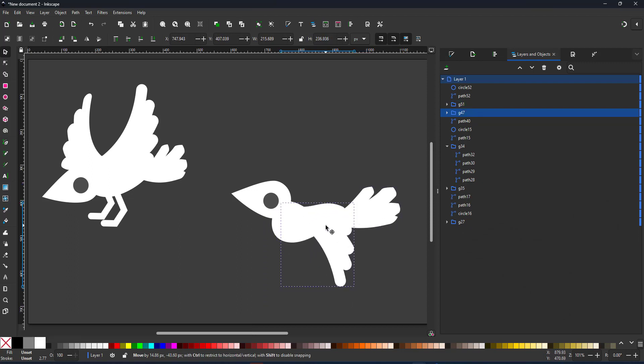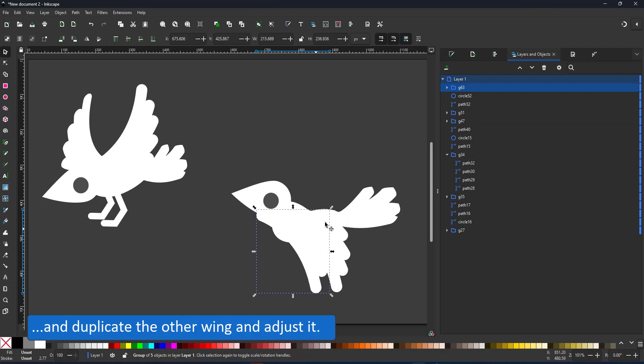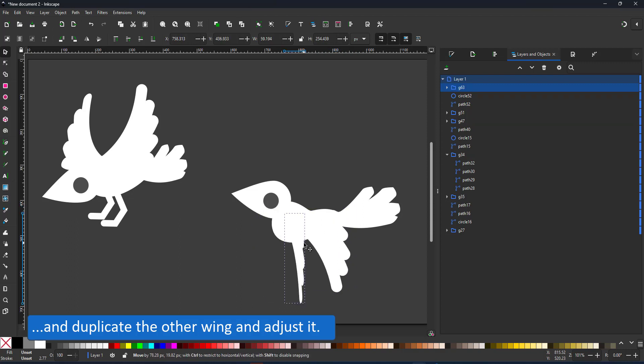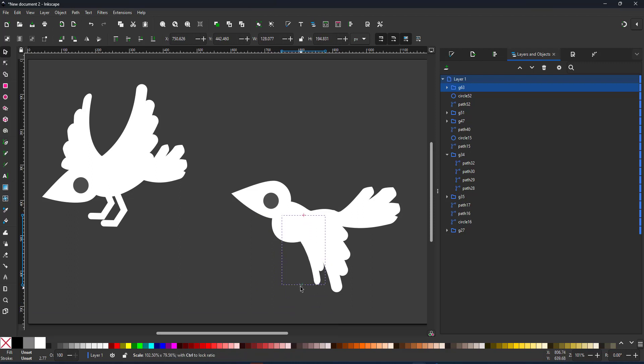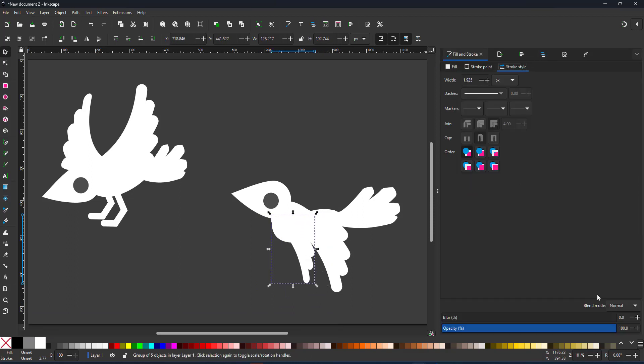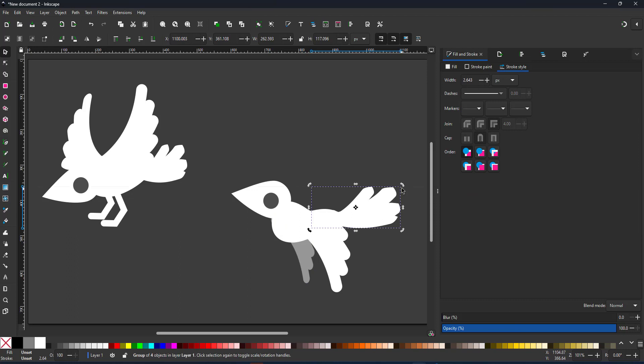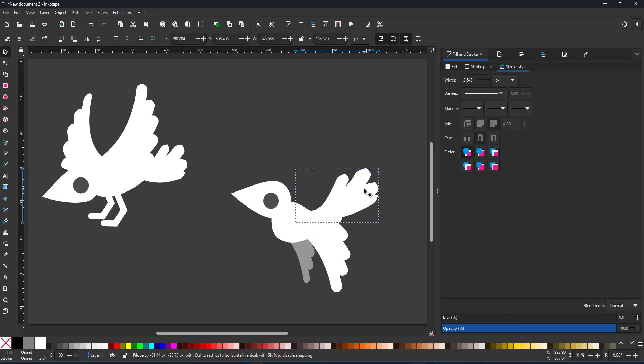Take a duplicate of the wings, place it behind and squash it a little bit. That's too much, a little less. There we go. If I change the opacity of that part, we have the first flying pose of the crow.